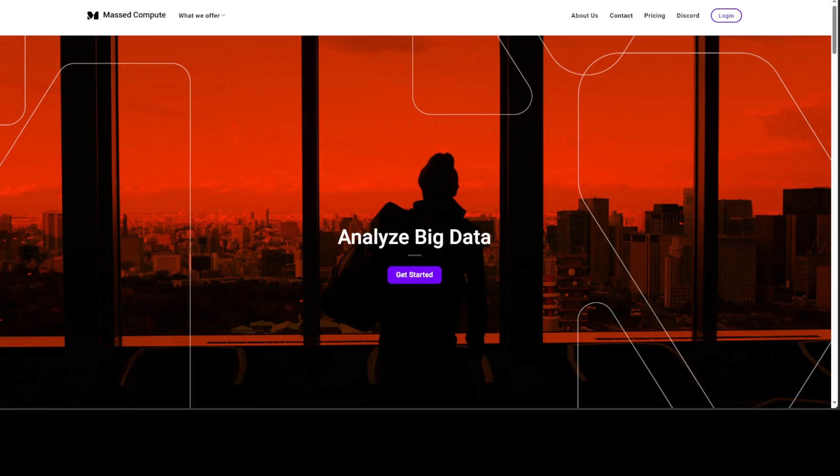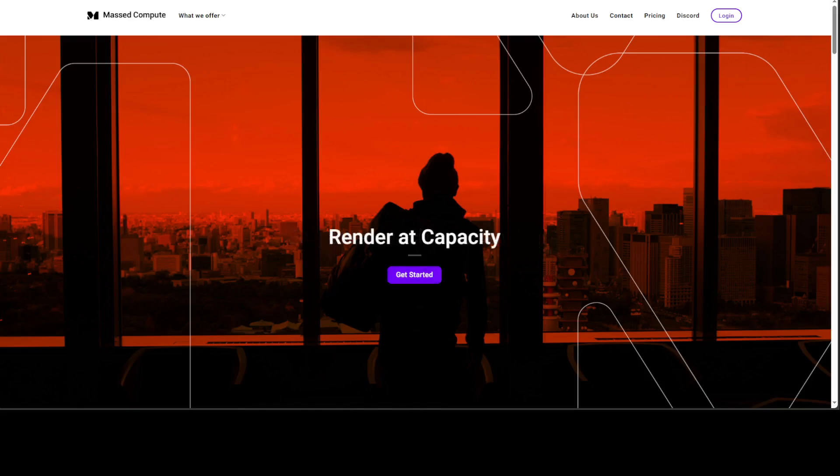Before I show you that, let me give a huge shout out to Best Compute who are sponsoring the VM and the GPU which I'm using for this video.